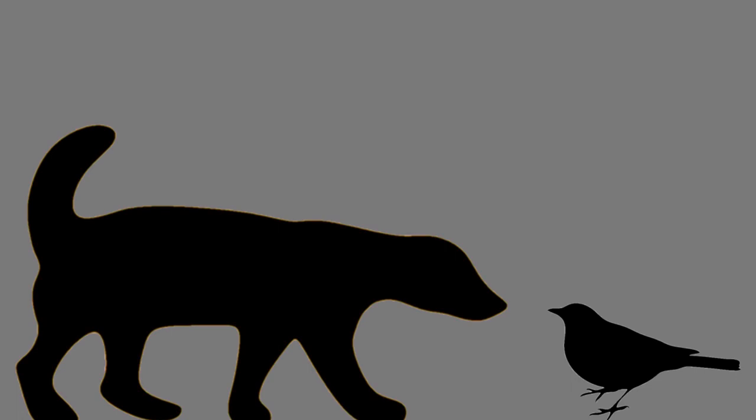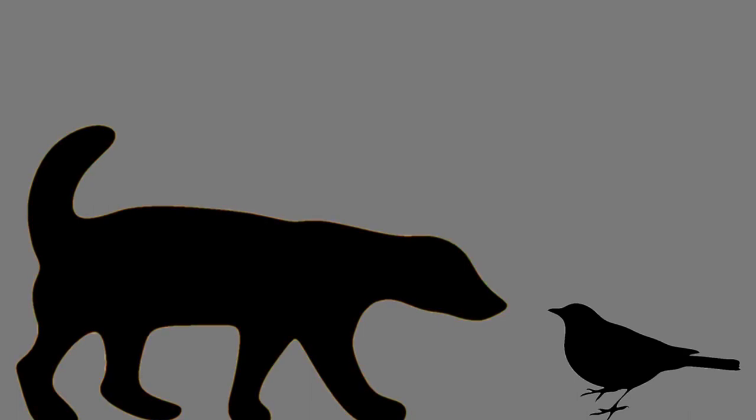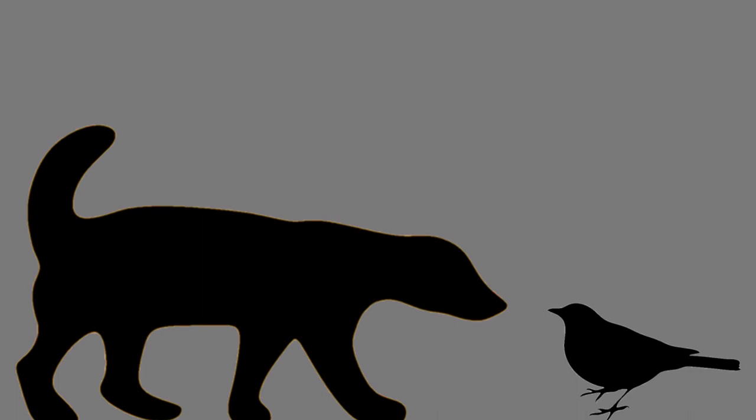Thanks. Yes, the sable antelope, the beautiful black and white, bold, heraldic looking antelope, which is also enticingly scarce in many of the more well-frequented national parks of Africa.